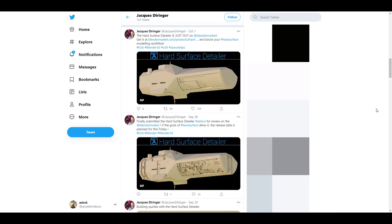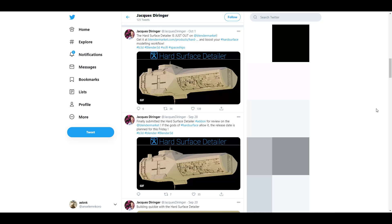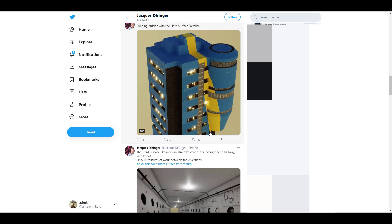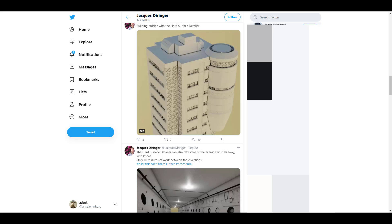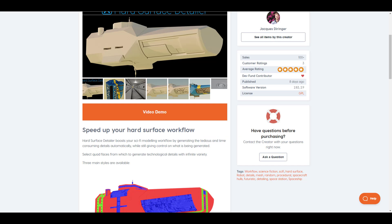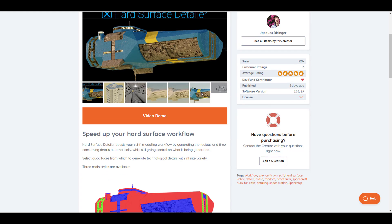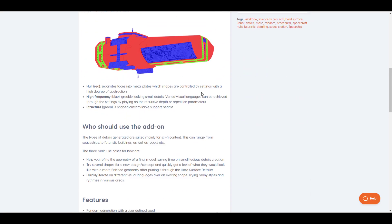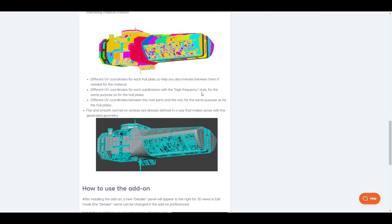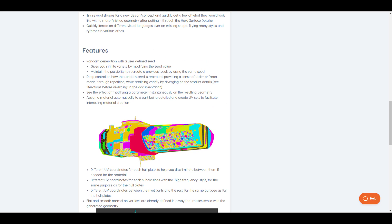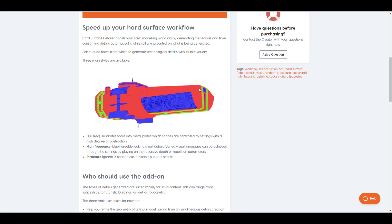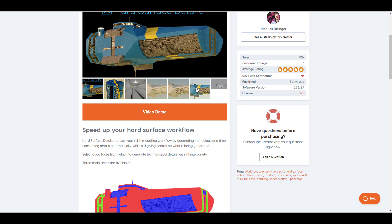A shout out to Jacky, the creator of the Hard Surface Detailer add-on. If you're into hard surface work and don't have the patience to create all those tiny details, this add-on is for you. It's available on his Gumroad - link in the description - and also on Blender Market. If you're into hard surface modeling, take a look and see what you can get out of it.